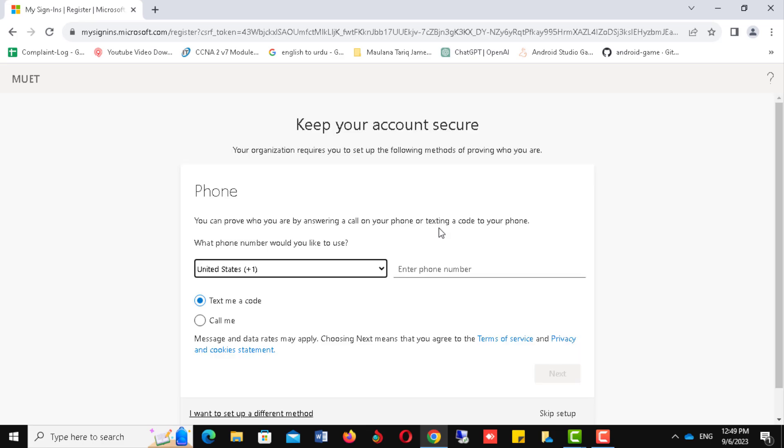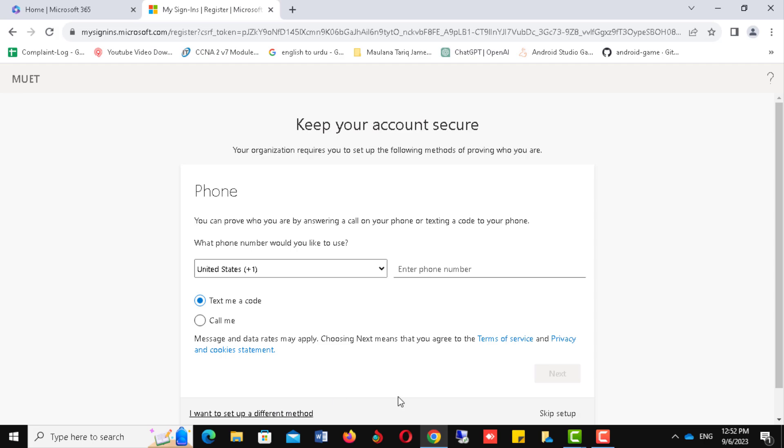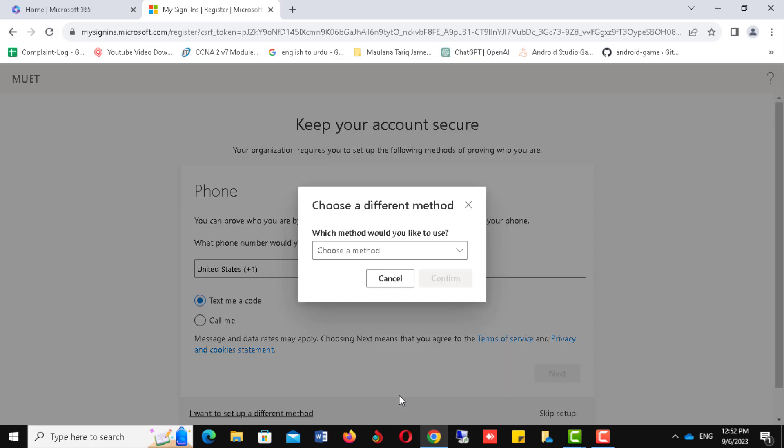Now select your country code and enter your valid mobile number. You can secure your account either by providing a mobile number or email address, or you can skip this step. But this will disturb you many times until you provide the required information.